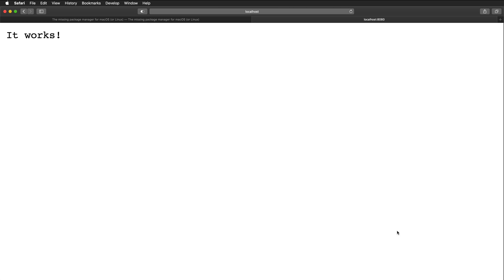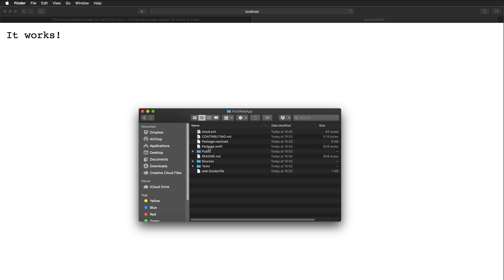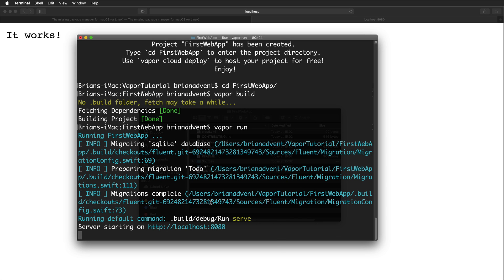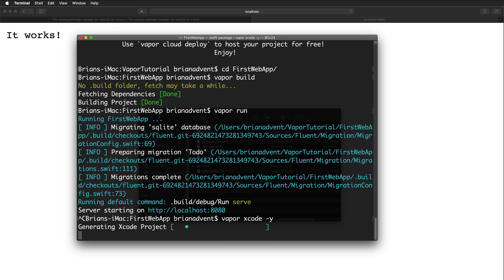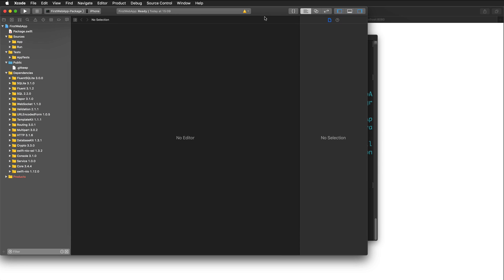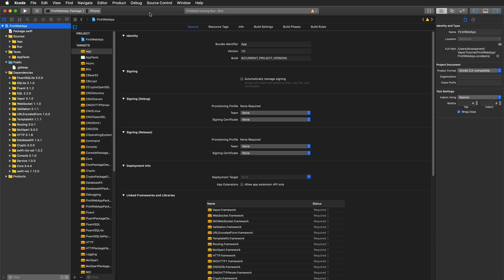To see where that response is coming from, open the vapor-tutorial folder in your home directory. There you'll find the first-web-app folder and all associated project files. You won't see an Xcode project file yet — just some Swift files. To generate an Xcode project, go back to the terminal, press Ctrl+C to stop the server, then run `vapor xcode -y`. This generates an Xcode project and automatically opens Xcode.